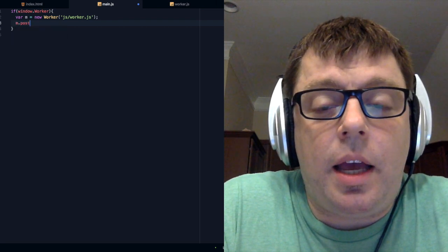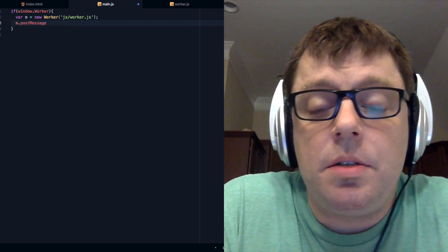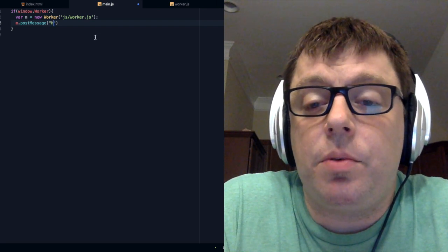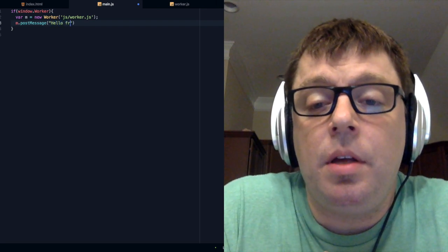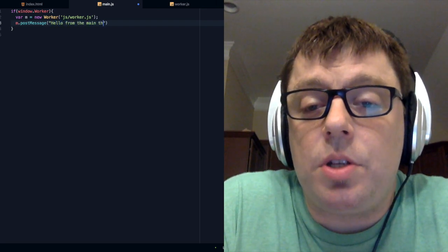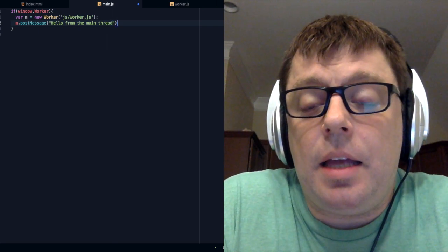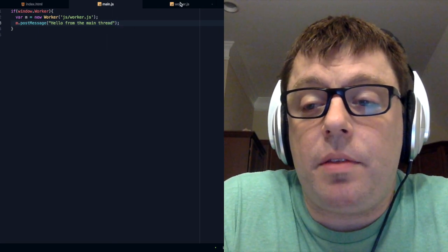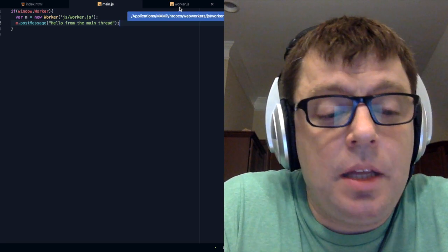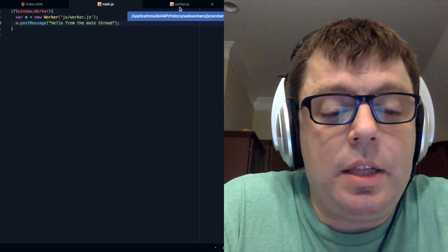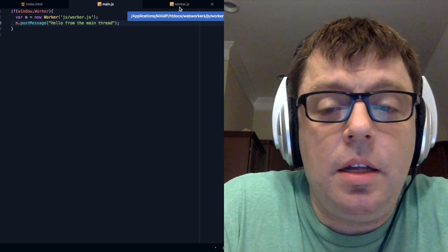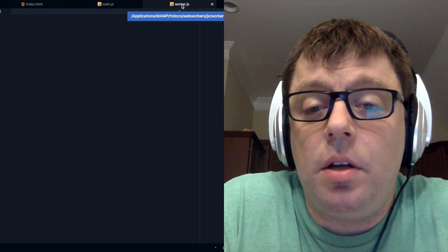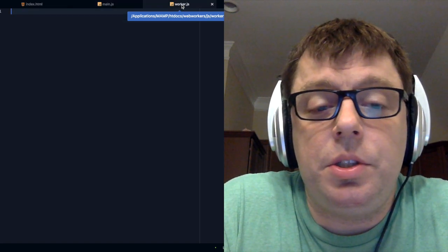Now we have a postMessage. This is the function we're going to use to send data from our main thread to our sub-thread. We're just going to pass it a message that says 'hello from the main thread' — be nice and friendly.